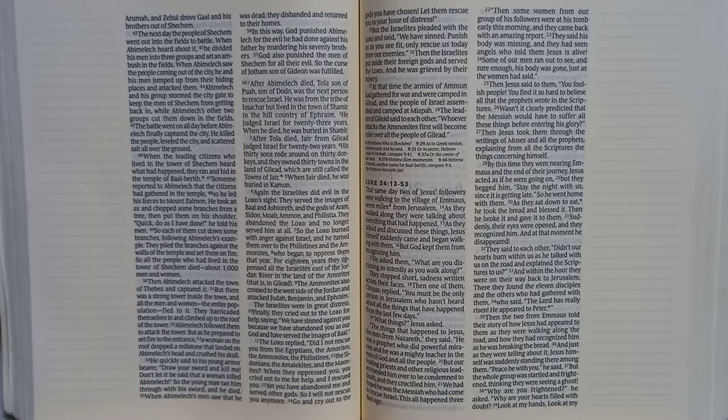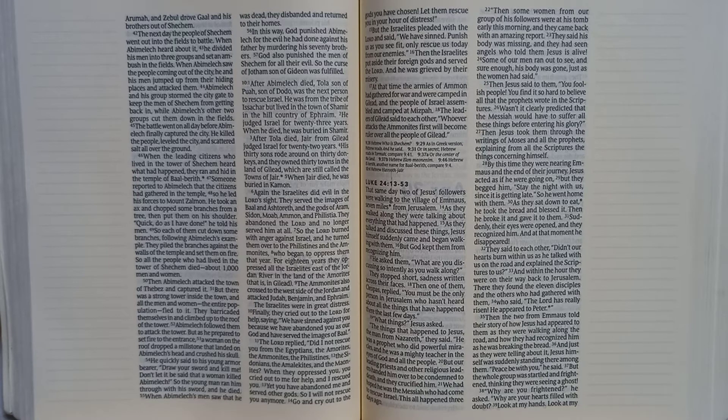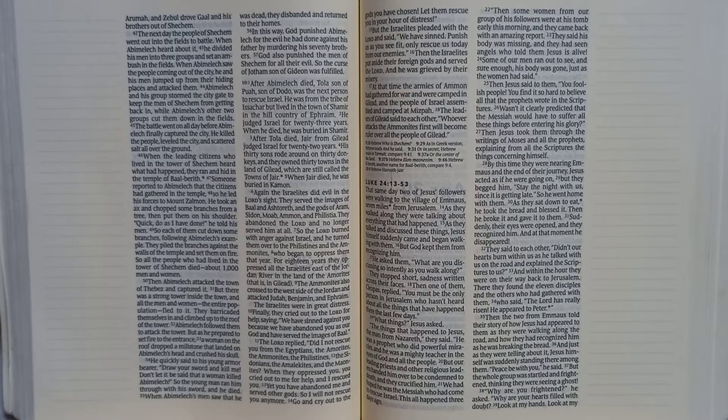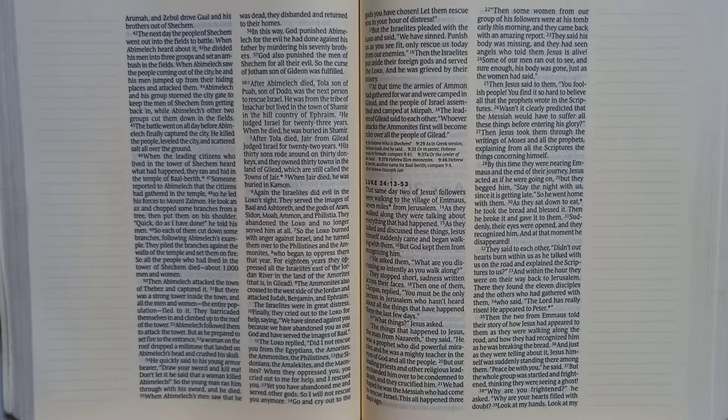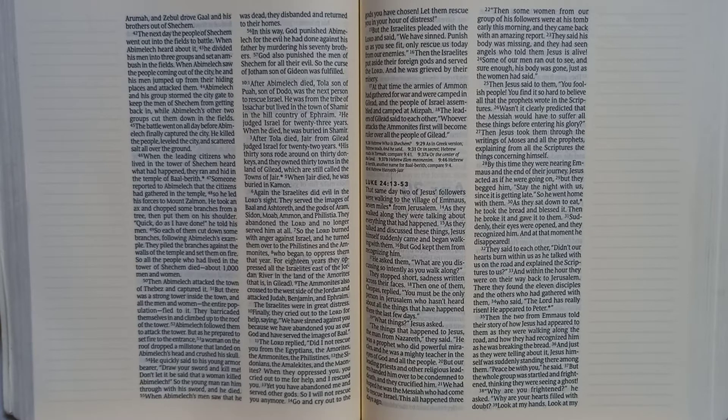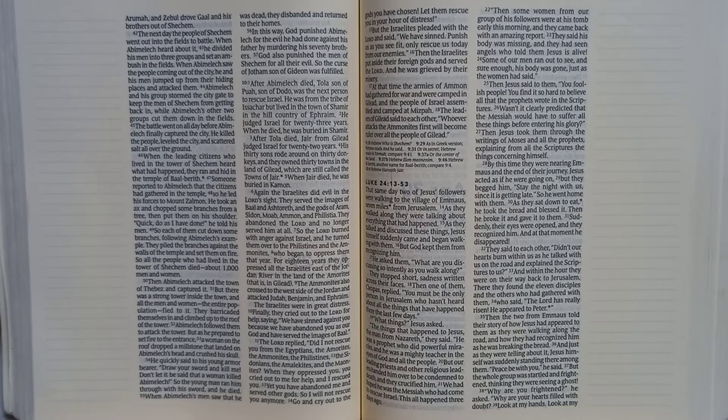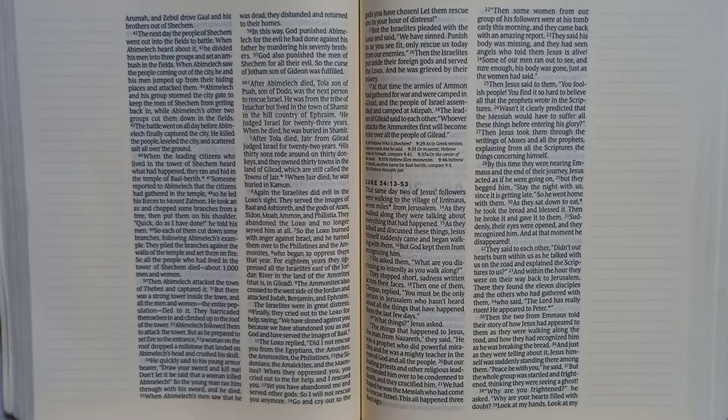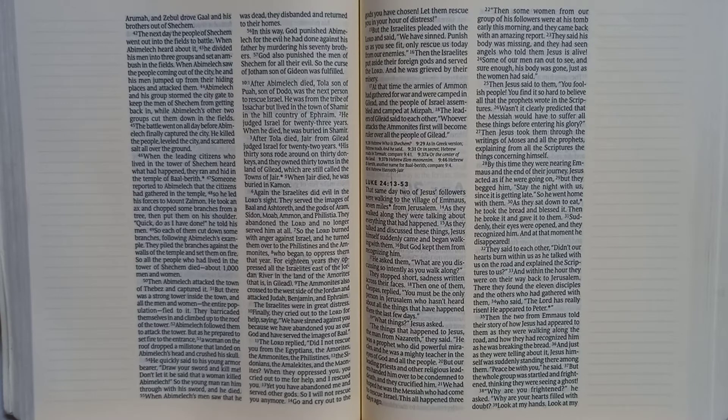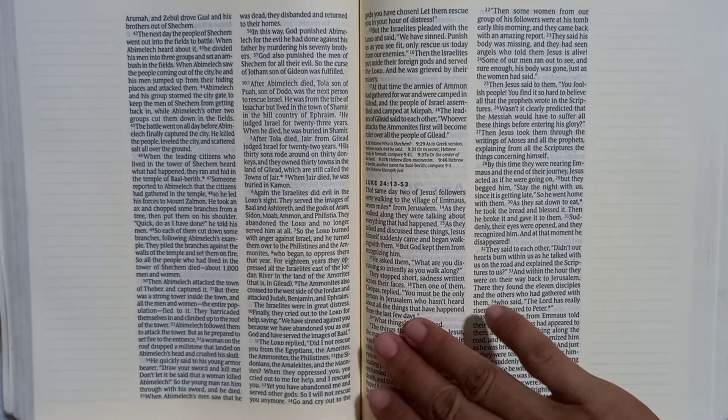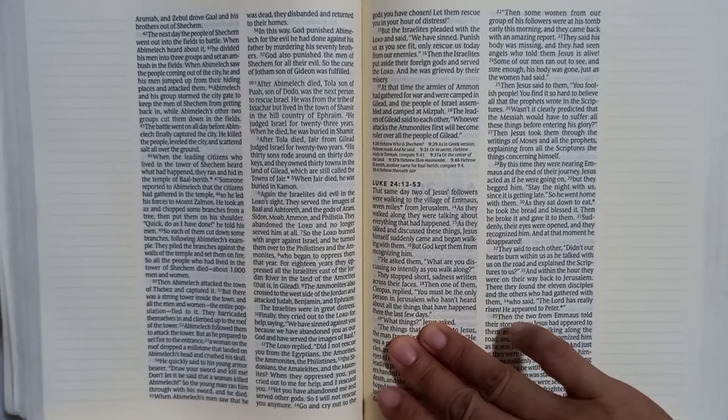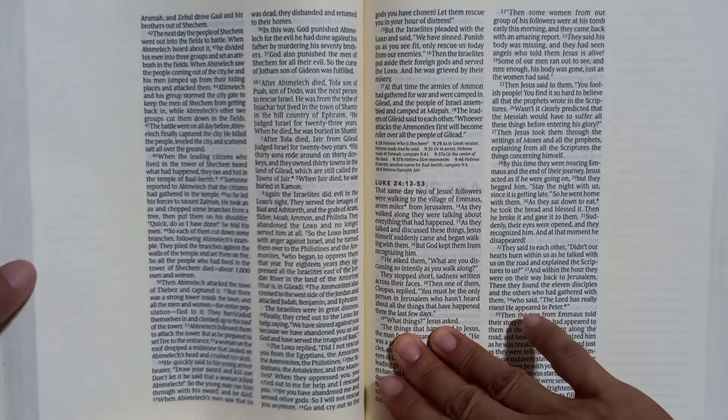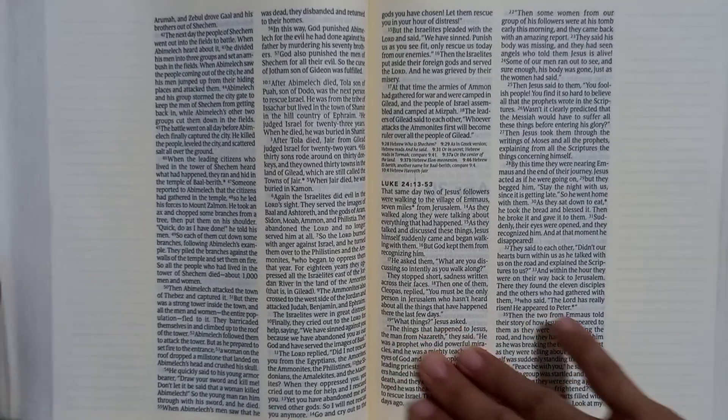The Lord replied, did I not rescue you from the Egyptians, the Amorites, the Ammonites, the Philistines, the Sidonians, the Amalekites, and the Maonites? When they oppressed you, you cried out to me for help, and I rescued you. Yet you have abandoned me and served other gods. So I will not rescue you anymore. Go and cry out to the gods you have chosen. Let them rescue you in your hour of distress.